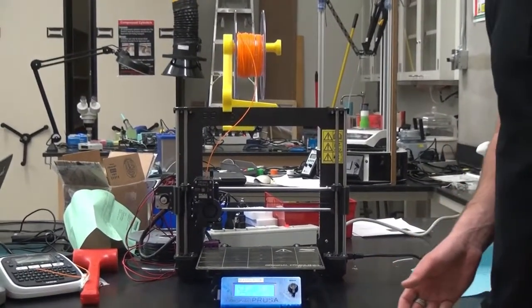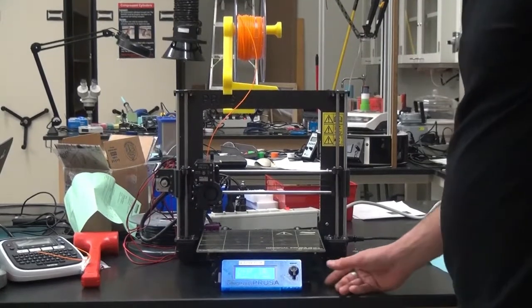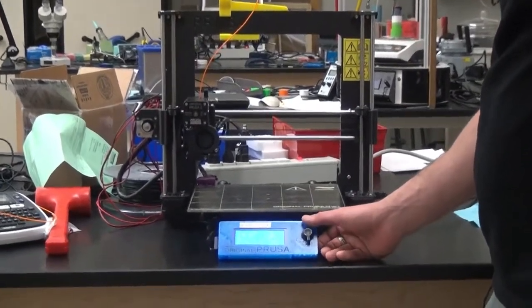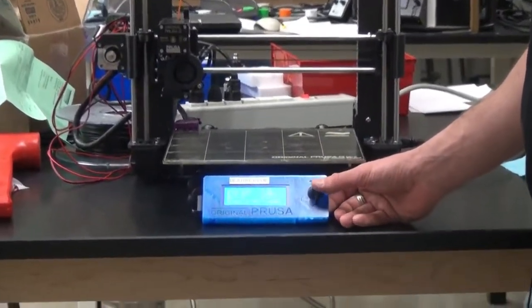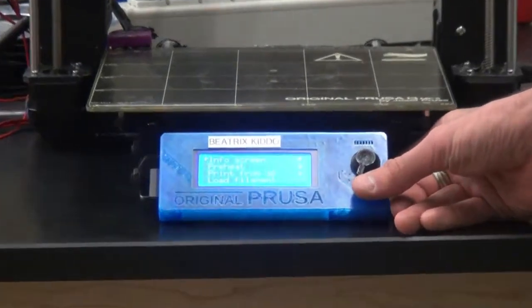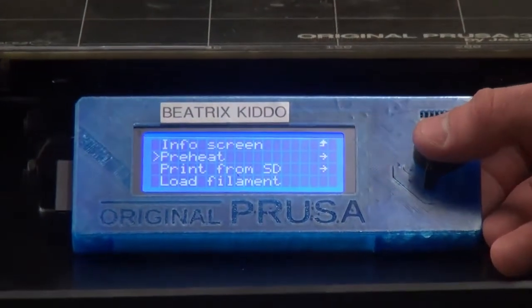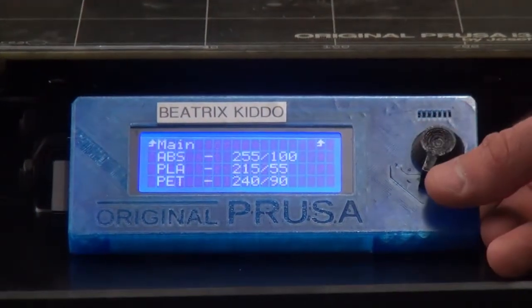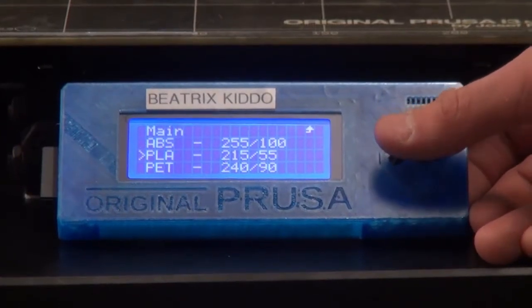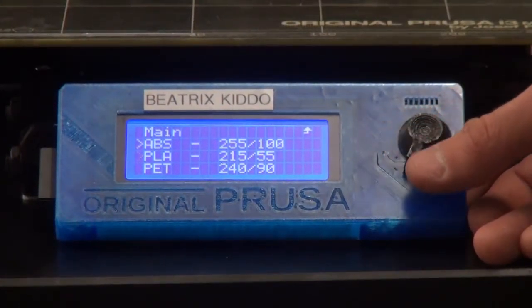Your first step with the Prusa printers is going to your display here. You're going to go into preheat and click that. If you're printing in PLA, you can select PLA. Other materials are listed as well.